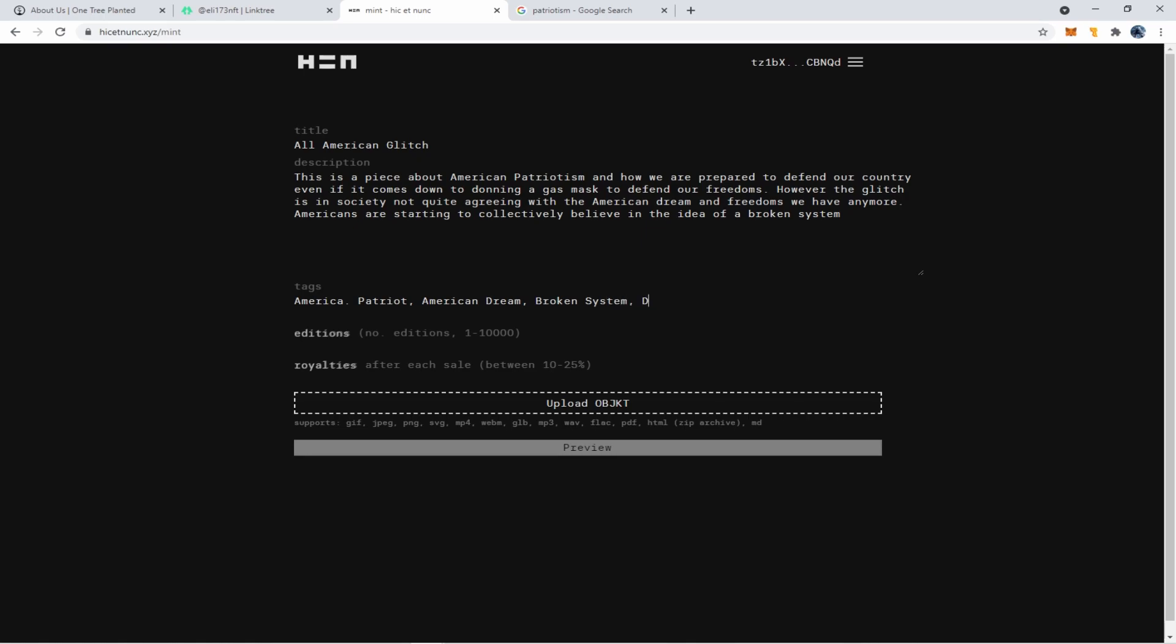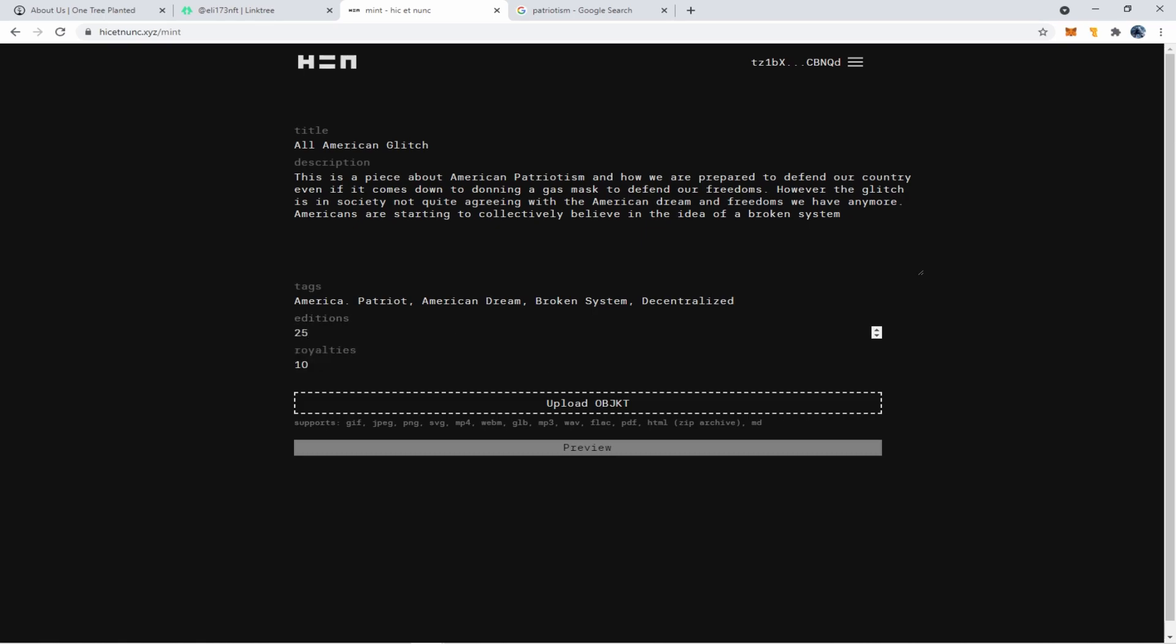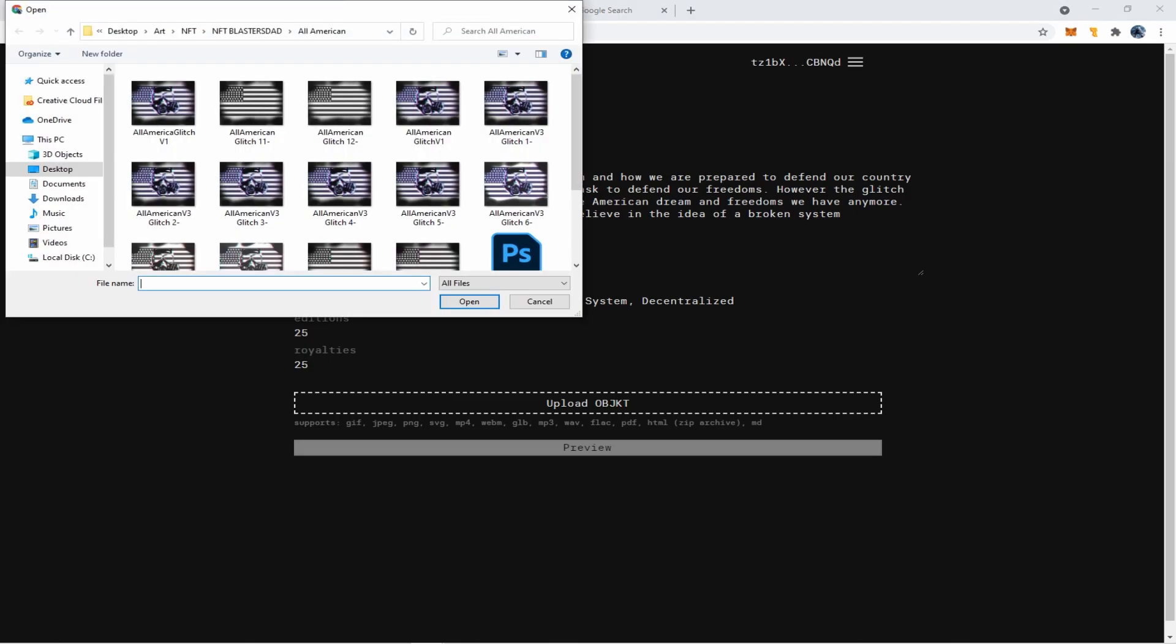Then we want to put in the number of editions we're going to create, which can be anywhere between one and 10,000. So I'm going to go with 25 editions and we'll do a royalty. You can set whatever royalty up to 25%. So where royalties come in, and this is the beauty of creating an NFT, is that when you sell your NFT to somebody and then they sell it to somebody else, you retain a 25% royalty and that goes directly into your crypto wallet.